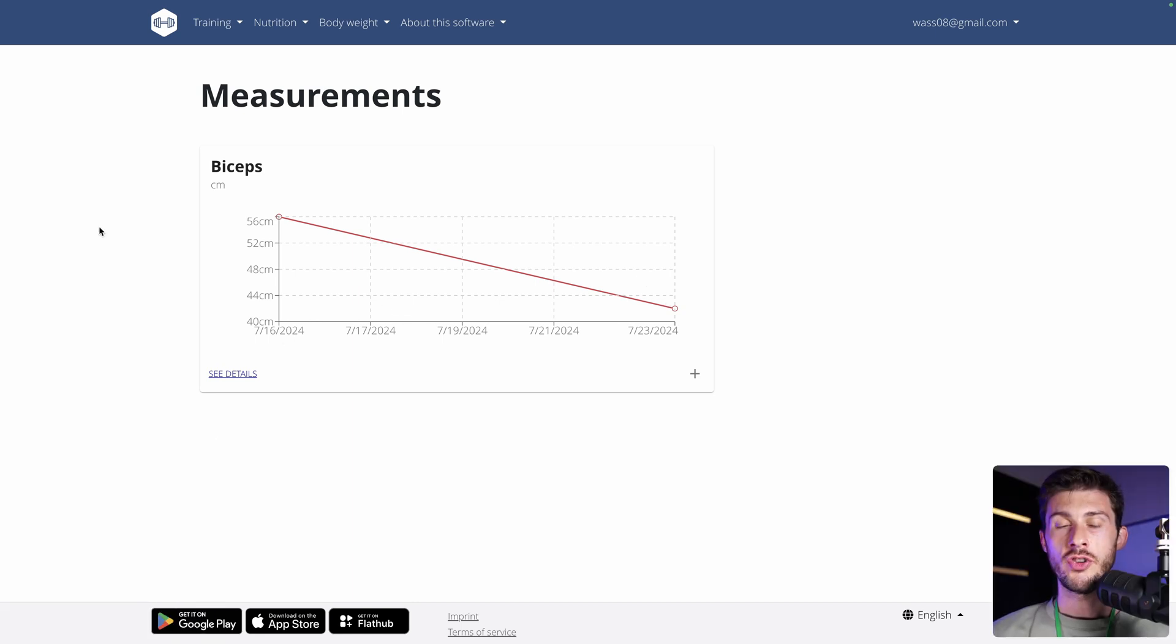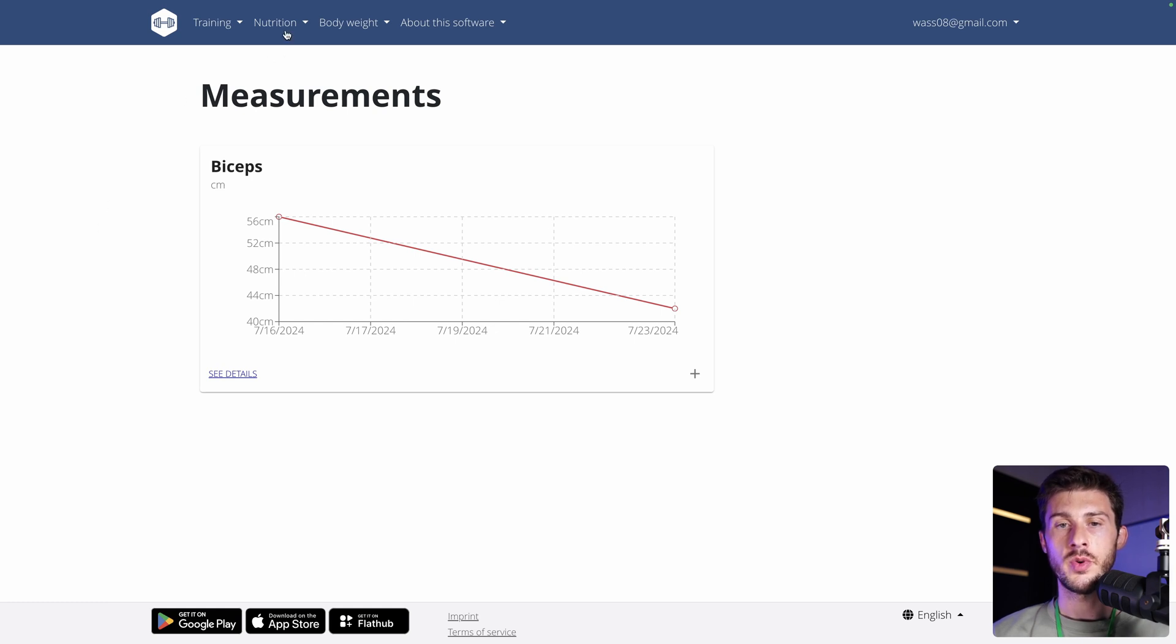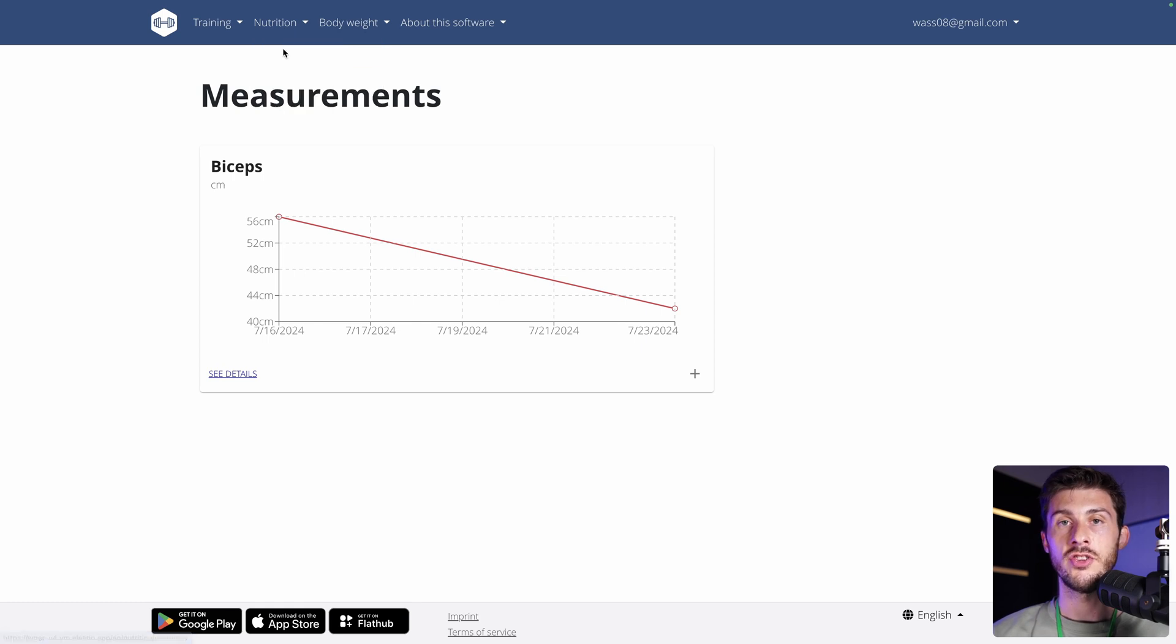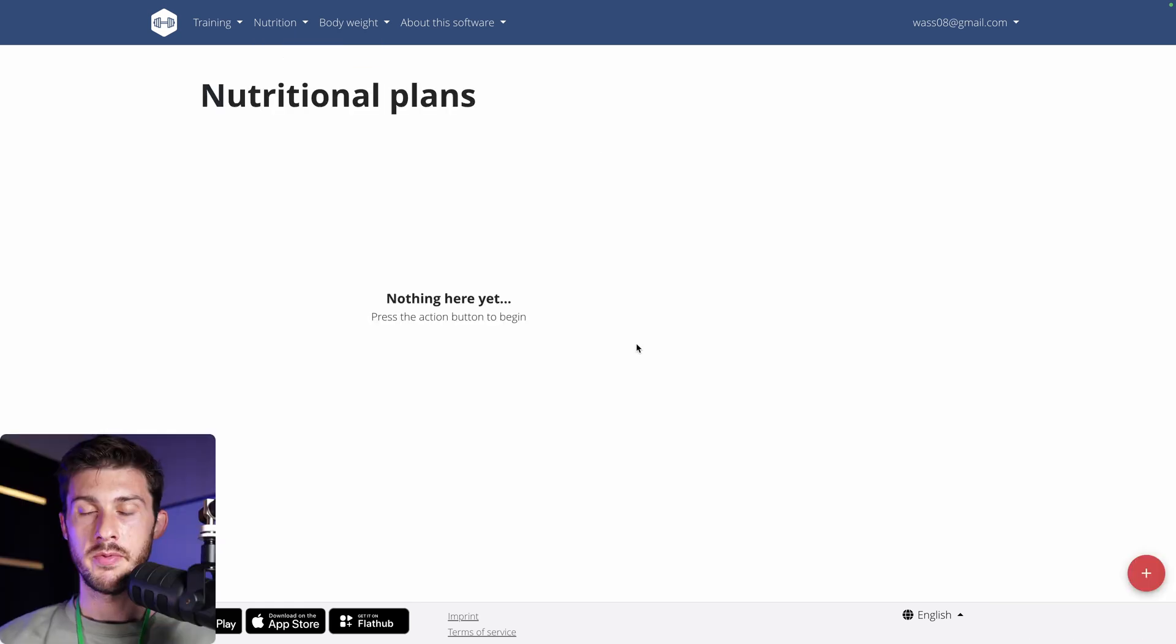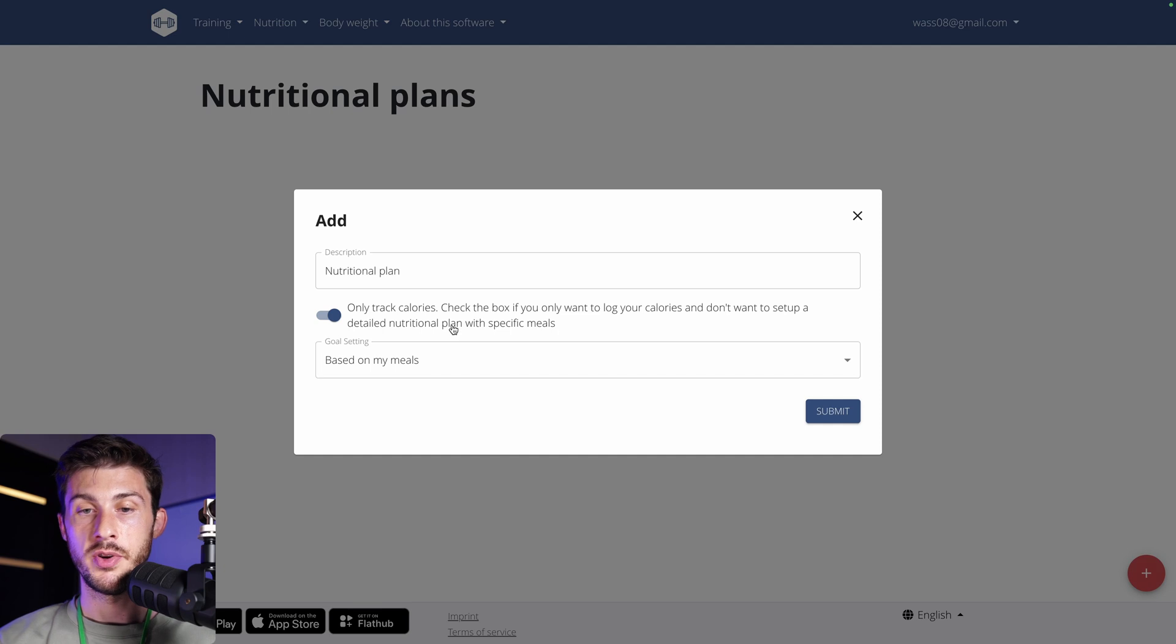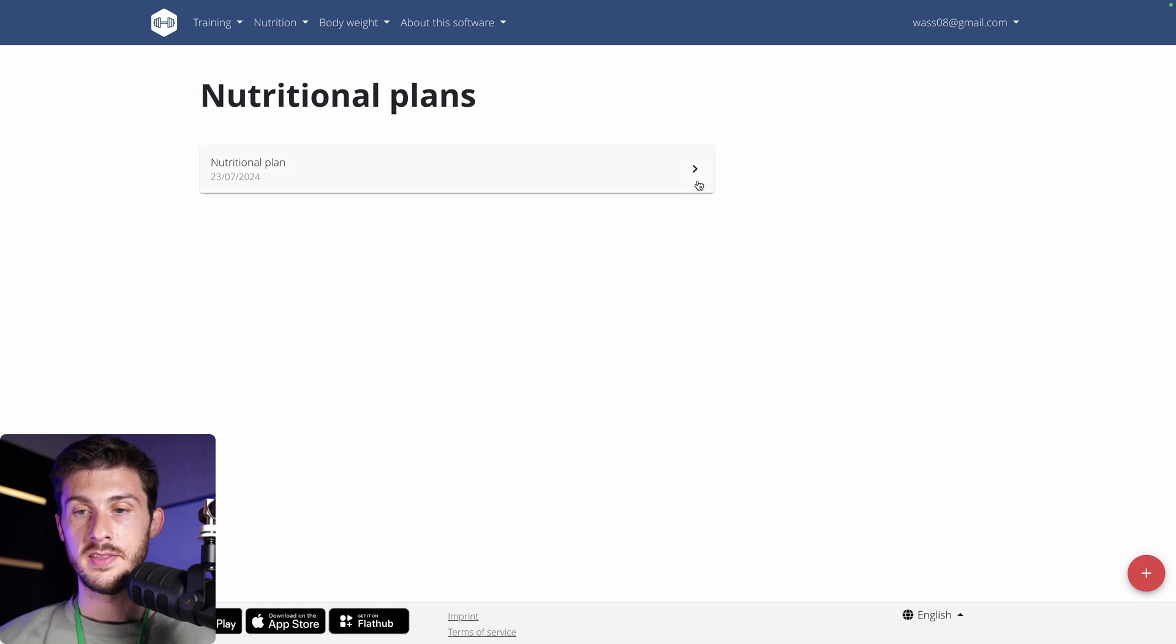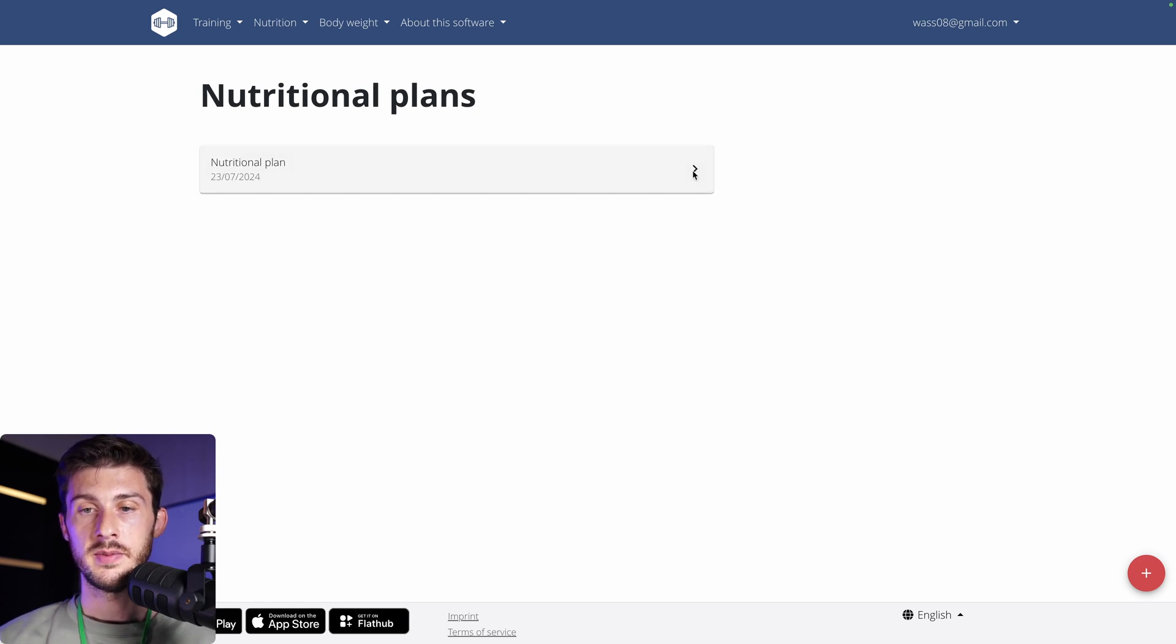And because good training doesn't go alone, you need to focus on what you eat, your diet. So, there are nice features about nutrition. So, let's open nutrition plans. We have nothing yet because we need to prepare everything. Let's name it nutritional plan. Okay, submit.